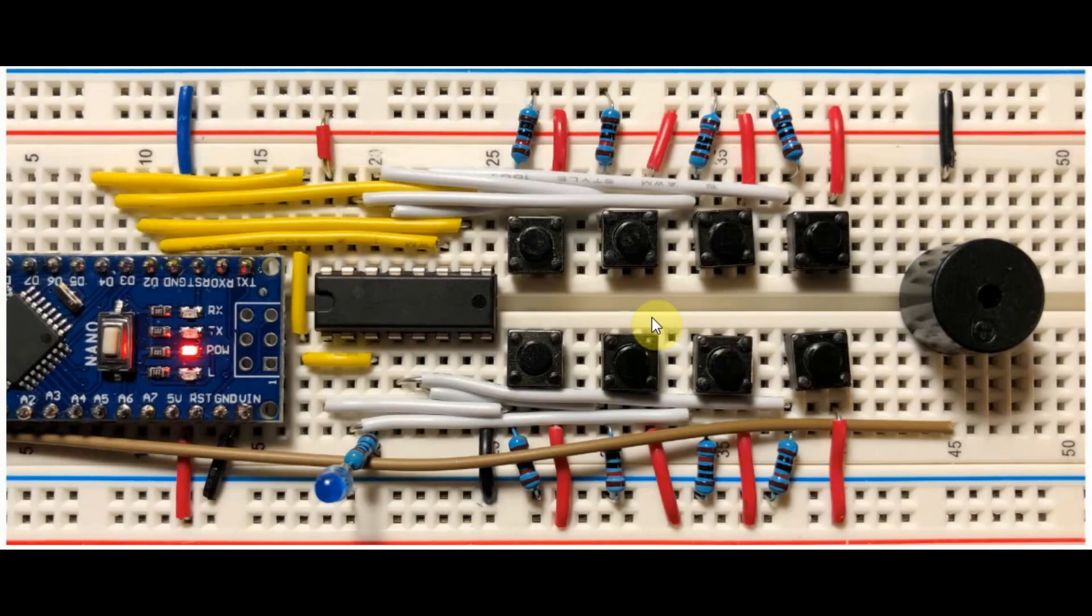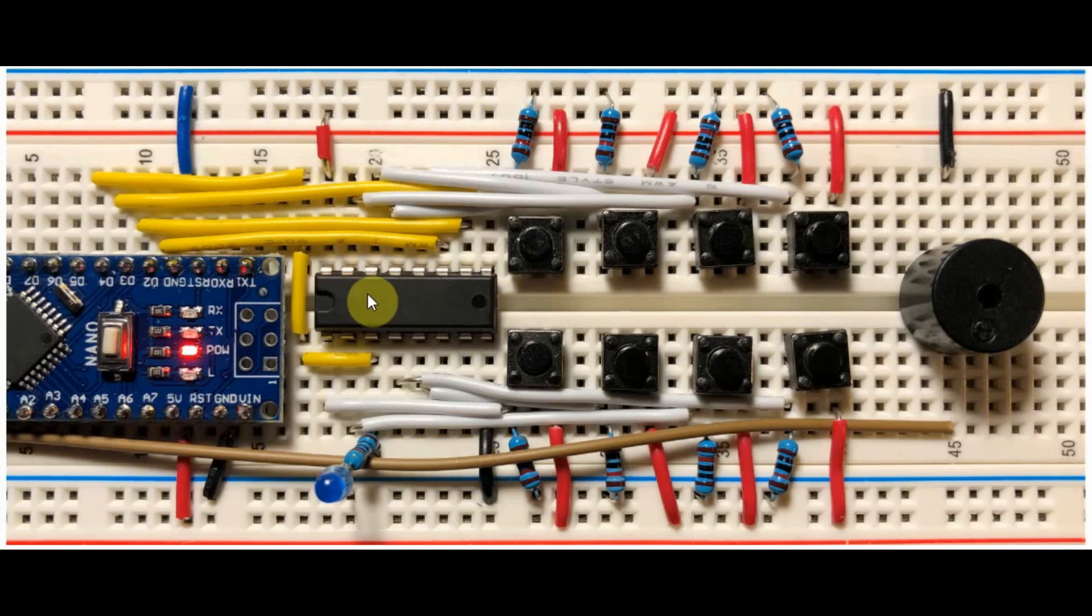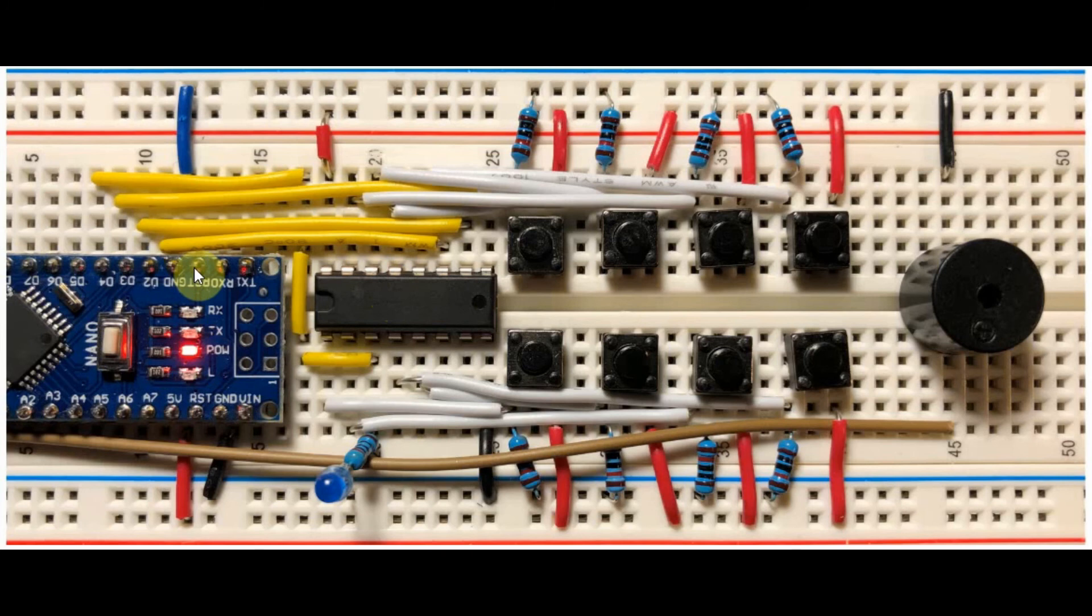Let's have a look at the components used in this project. We have the 74HC4051 interfaced with the Arduino through 4 digital pins.